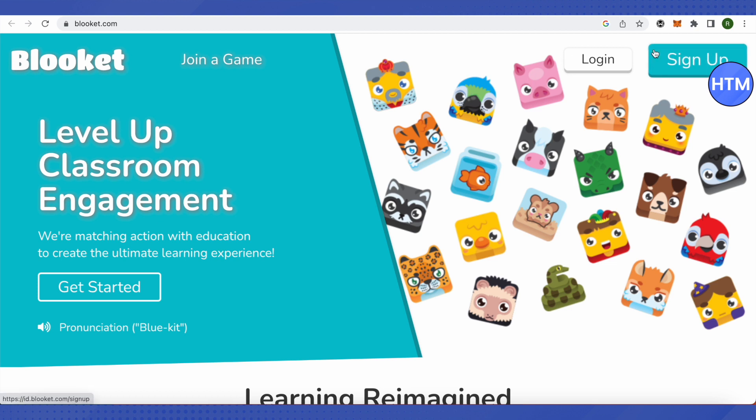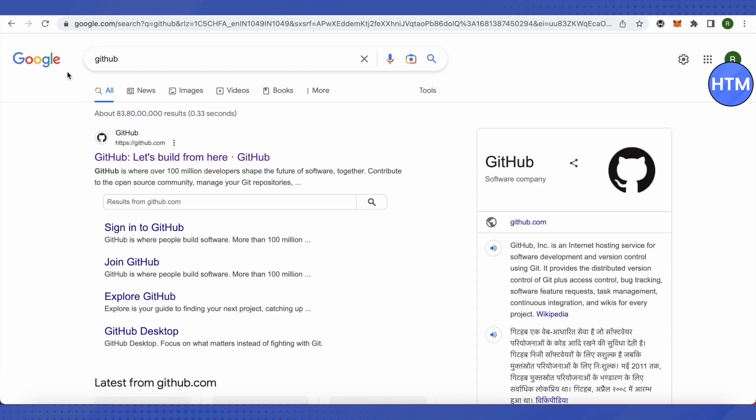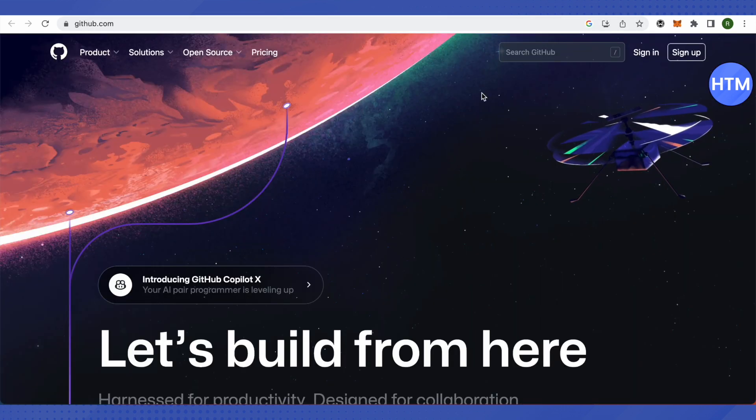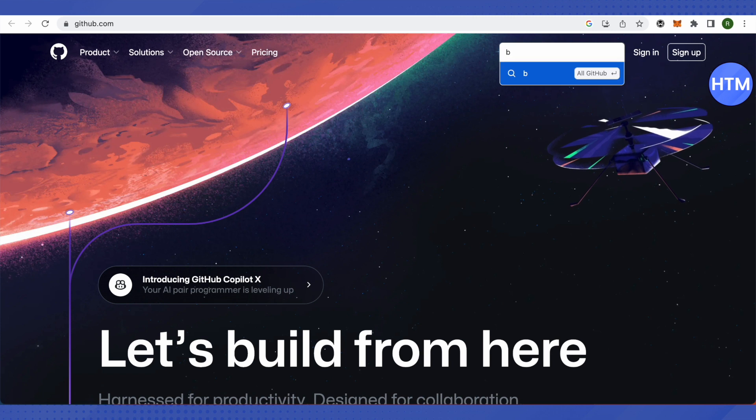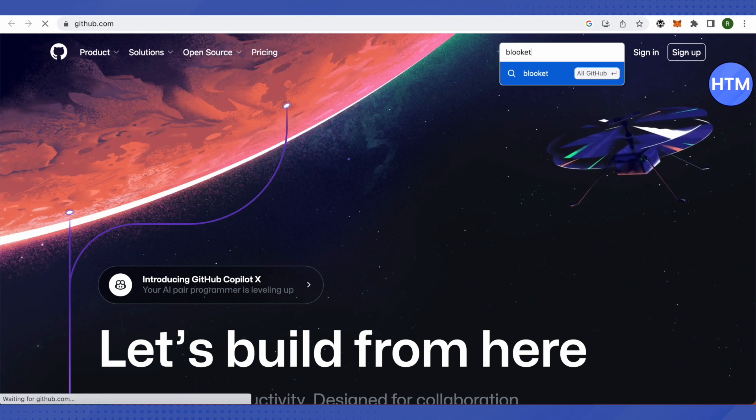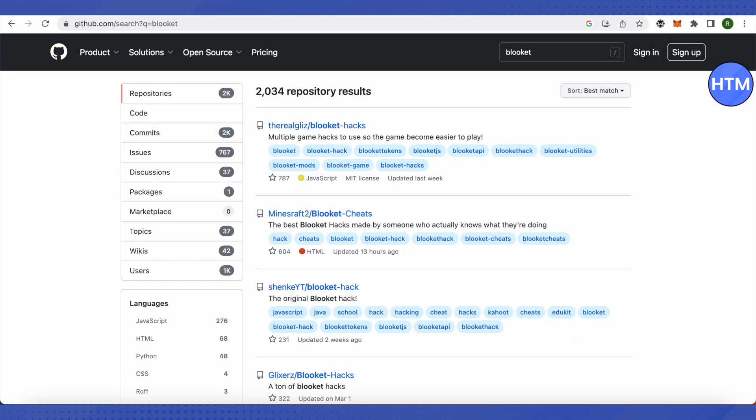After that, you need to open up a different tab and search for GitHub. Just open up the very first link that you will see on the search results, and this is where it will lead you to. After that, you need to search for Blooket over here and click enter.